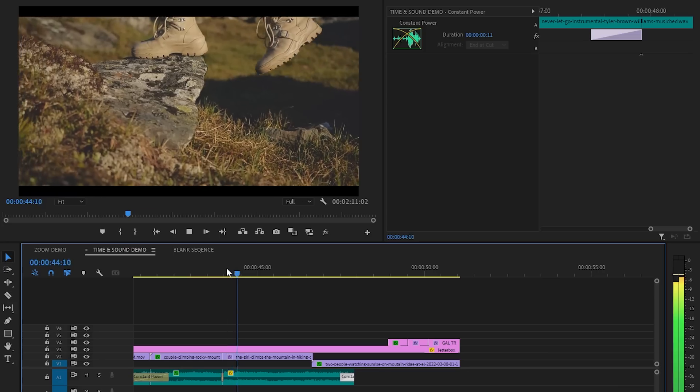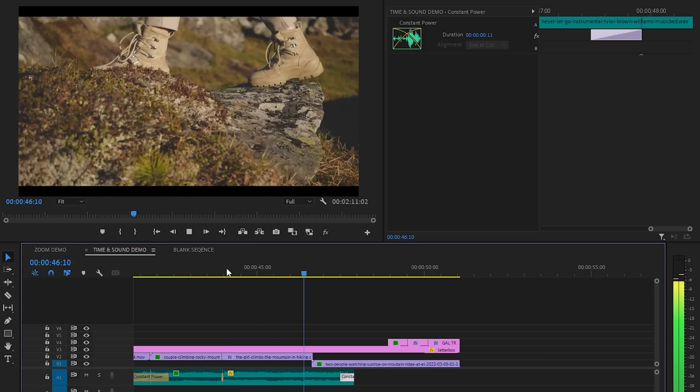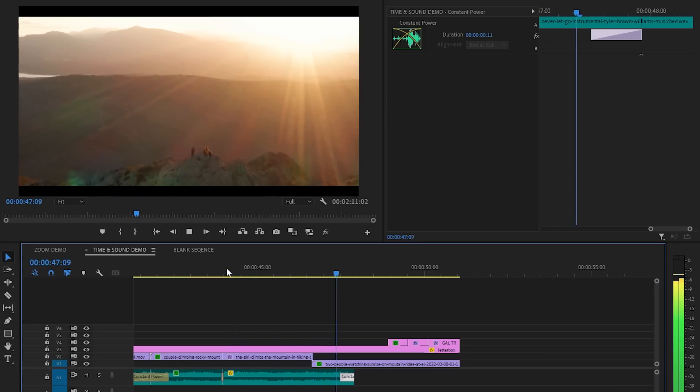So let's move over to the end of the sequence here. And this is where we run into the classic problem, where you want the music to end here, but at this moment it doesn't have the natural ending.